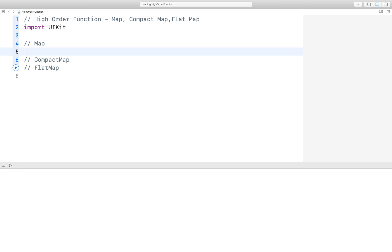So what is map? Map is a higher-order function that can be used to loop over a collection and apply the same operation to each element in the collection. So let us assume we have an array and we need to multiply each item by two in that array.